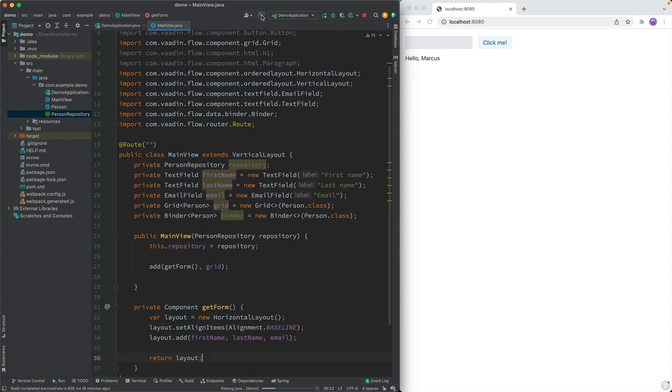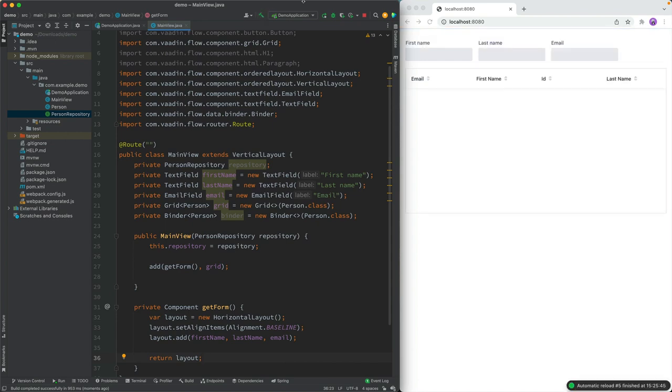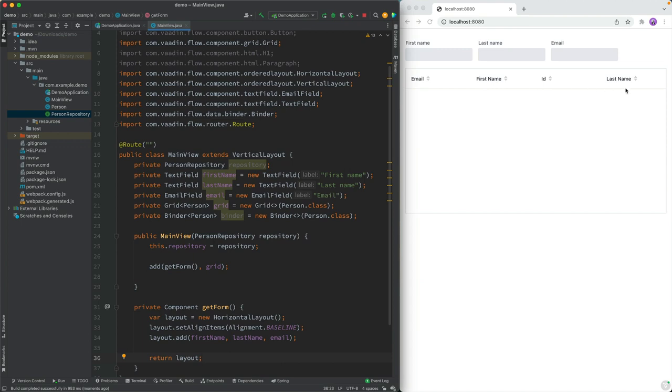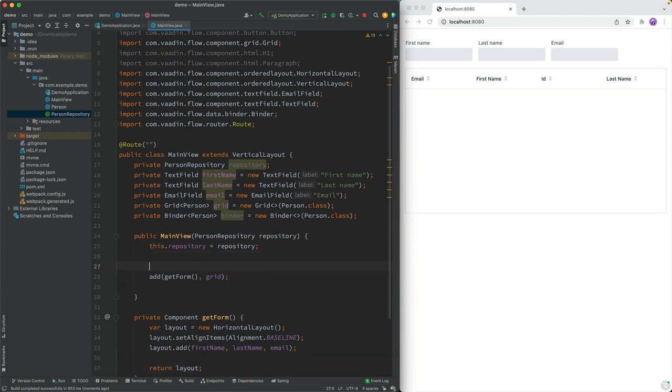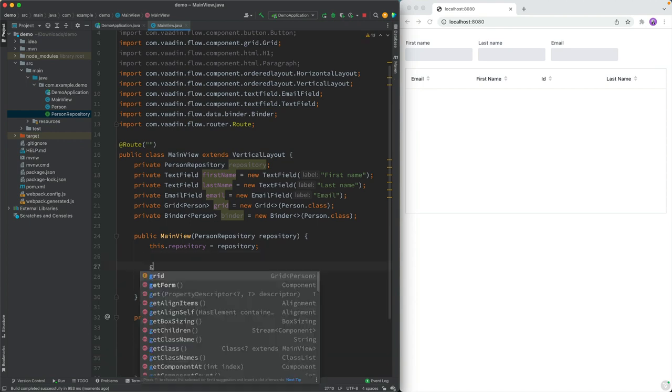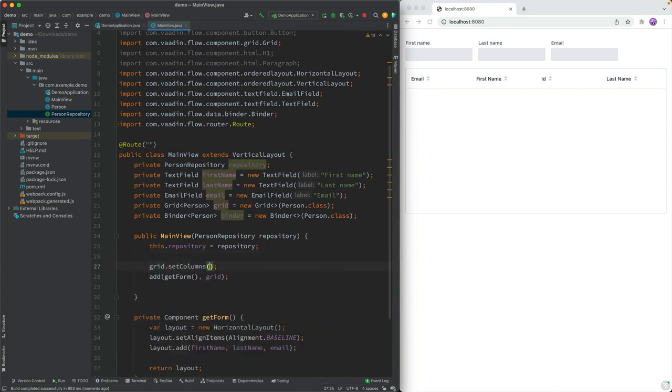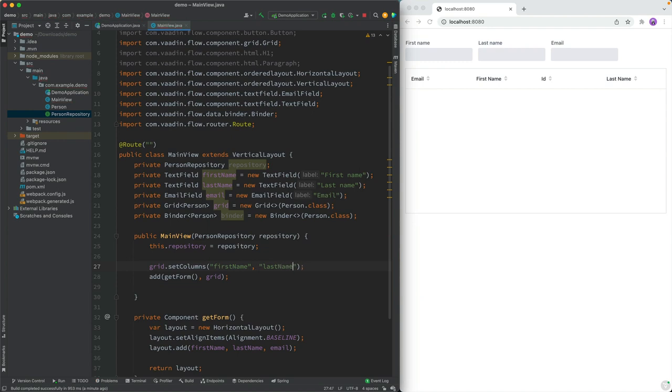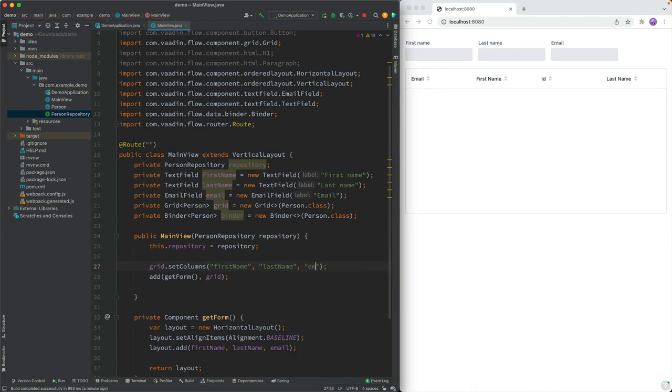All right, so let's go ahead and build just make sure that we're on the right track here. So what we should see is that form up on top, and then we should see a grid below. Good start, we can see the form up here, and we can see the grid down below. So a couple things I want to do, first of all, let's rearrange the grid columns here and drop the ID from being visible. And then let's add a button here for actually adding people. So for the grid, let's call grid dot set columns, and then just define that we want to see the columns. First name, last name, and email like this.